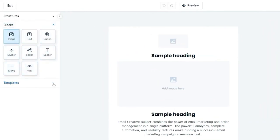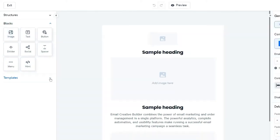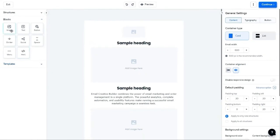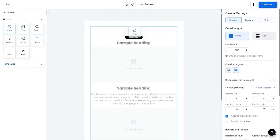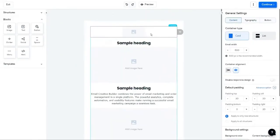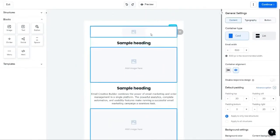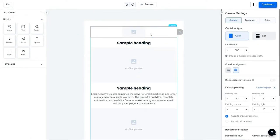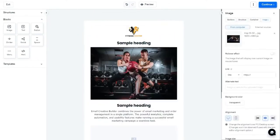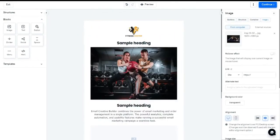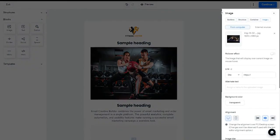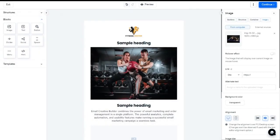Likewise, an image block allows you to add an image to your email template design. To use this block, you need to drag the image option from the blocks menu appearing on the left and drop it inside your design. Here, this is the image block in the layout. Here, I'm adding an image from the computer. You can customize the image settings by selecting appropriate options from the right side menu.